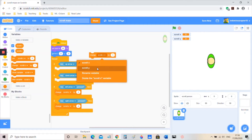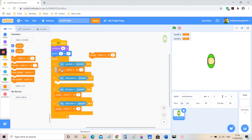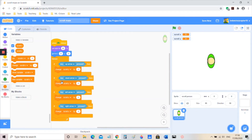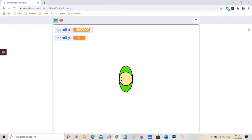Now for scroll y: put in five and negative five. The negative five goes in the up arrow, the five goes in the down arrow. We're also going to set scroll x and scroll y to zero at the beginning. As you can see, he moves really fast.